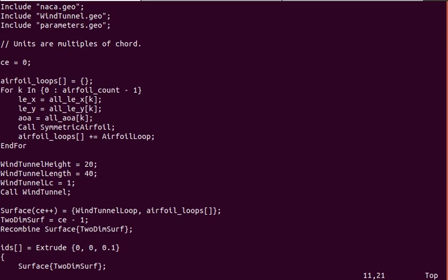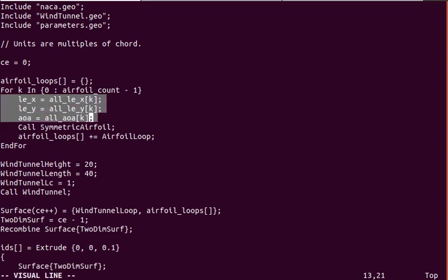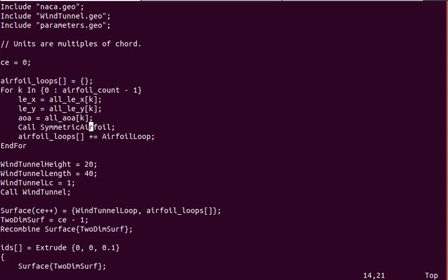That could use improvement, but nevertheless, we are still able to do what we want for this case.